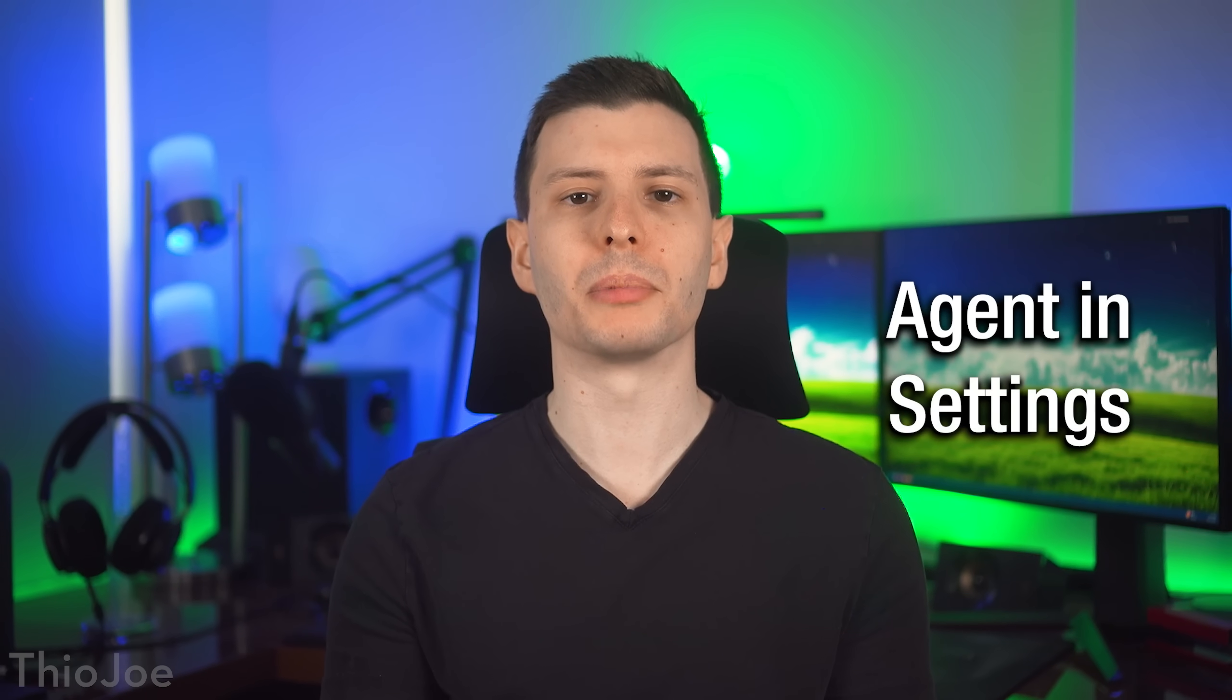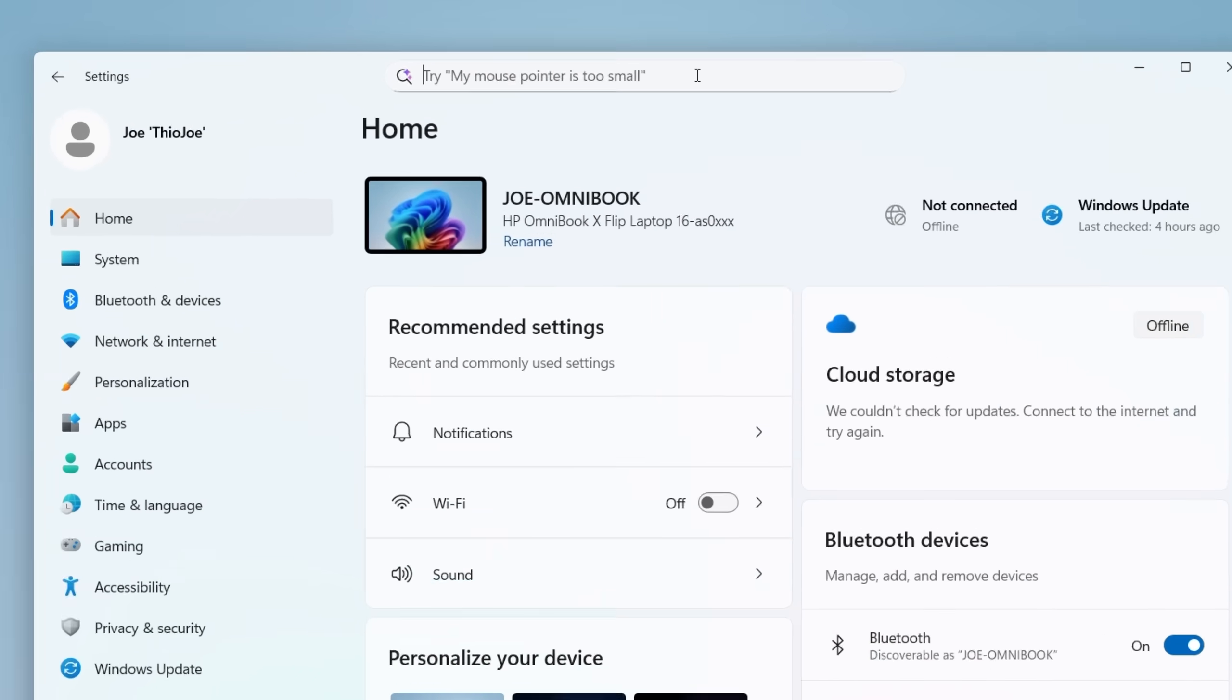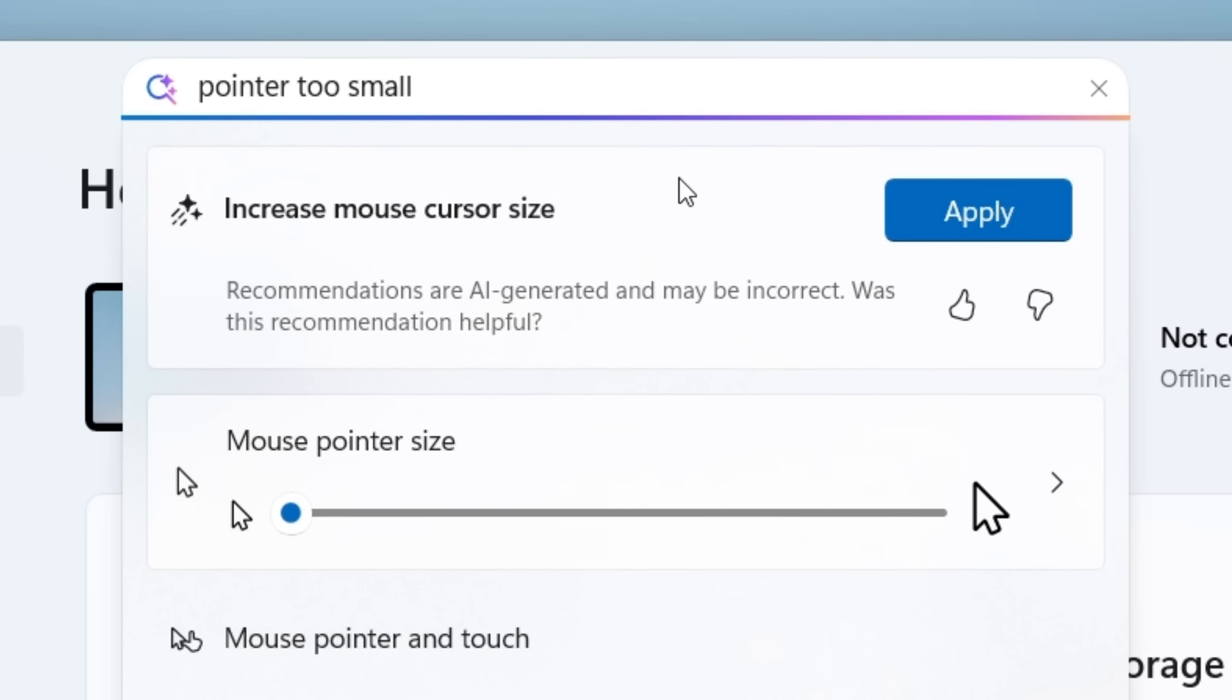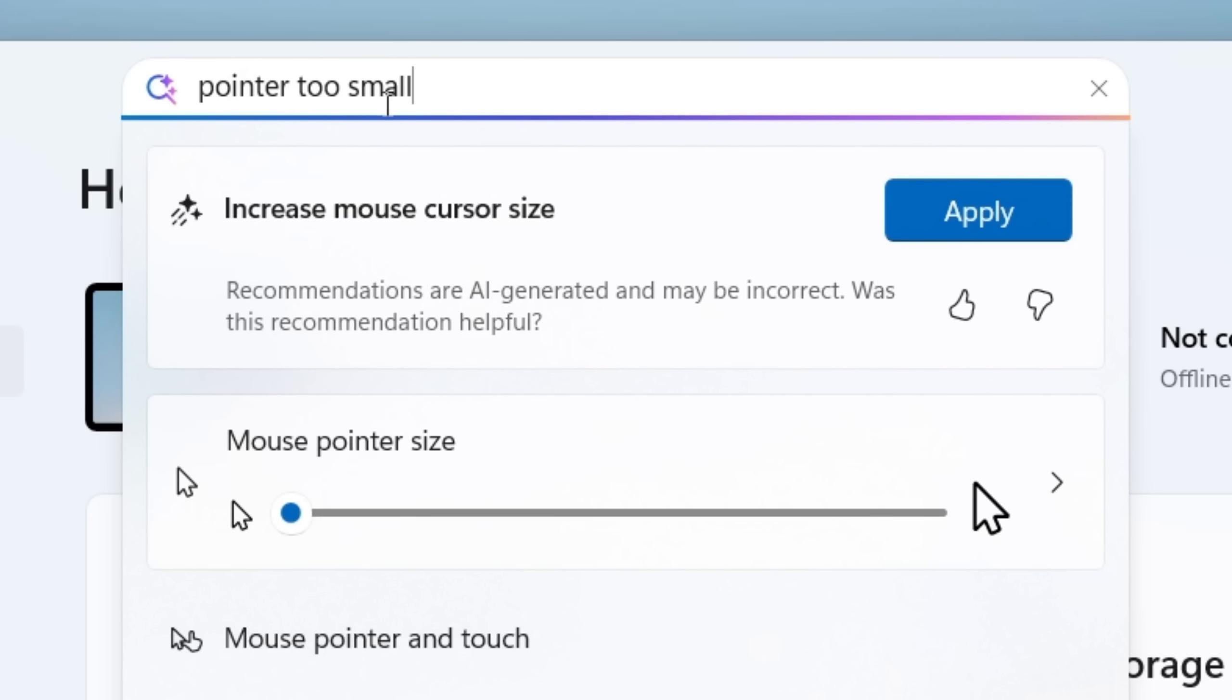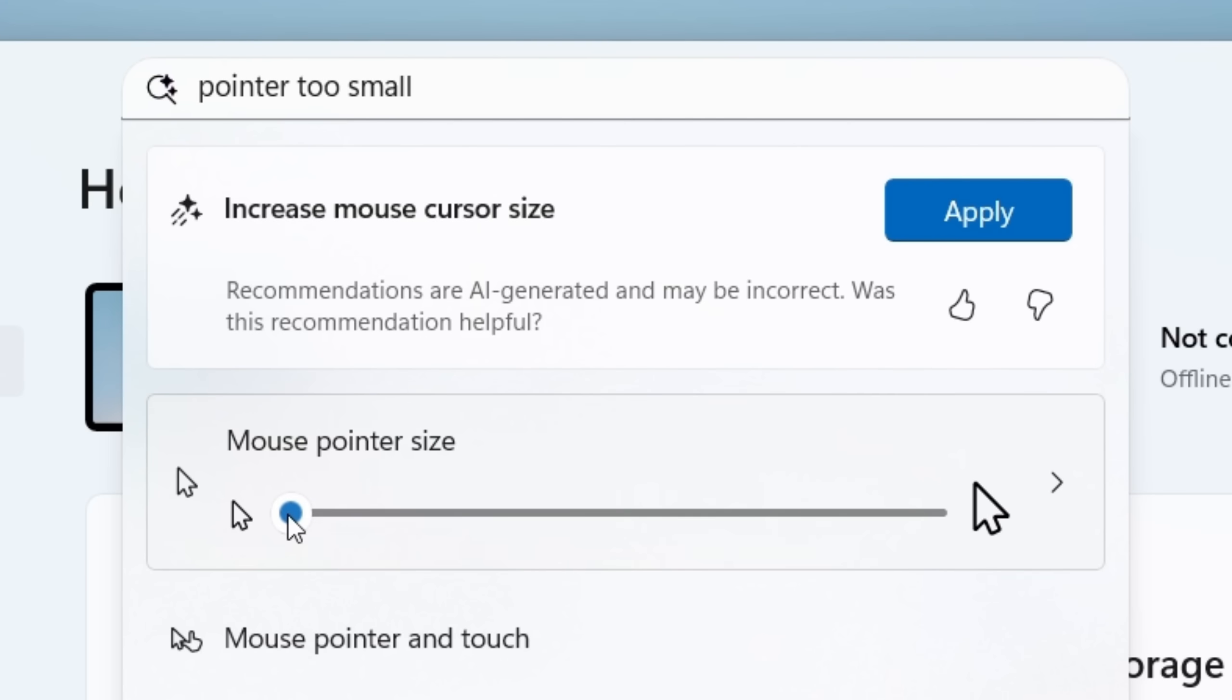Another new feature for Copilot Plus PCs is what they're calling agent in settings. And what this is, is in the settings app for certain tasks or settings that you search for just in plain language, it'll give you an option to immediately apply that as a suggested change. So the example they're giving is if you say my mouse cursor is too small, it'll say an option to apply right now to make it larger, or you'll also see that relevant setting come up apparently, to literally just drag the slider right then and there without having to go to the menu.